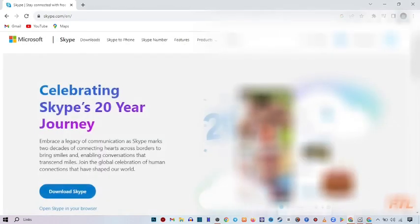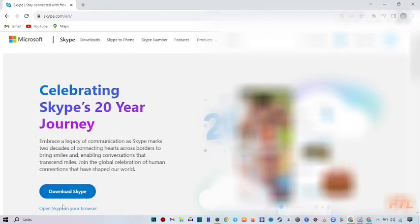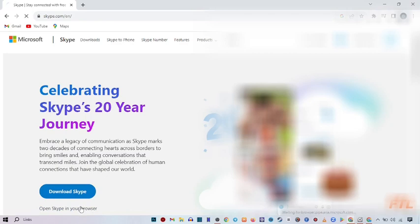So when you do that, here it will give you an option, download Skype and open Skype in your browser. So here you select open Skype in your browser.